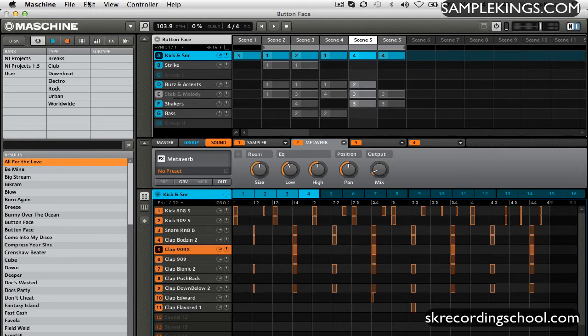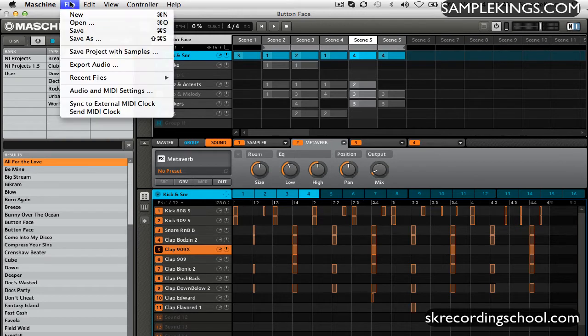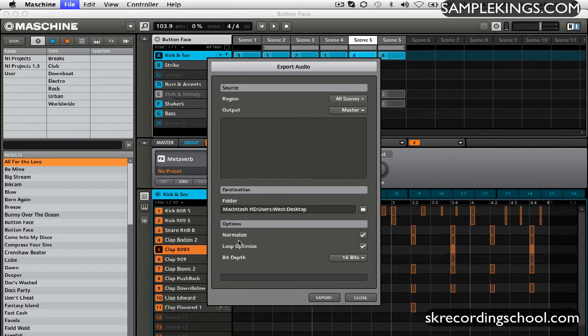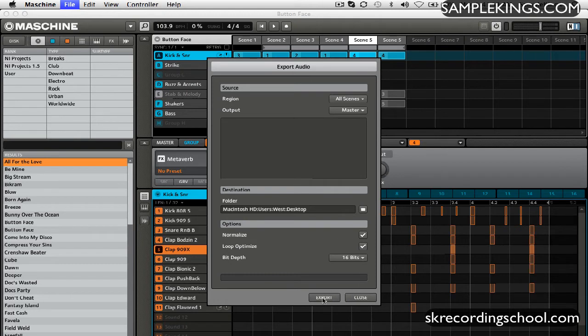So we're going to go here into the File menu and we're going to Export Audio. Now we're going to export audio in a couple of different formats. First one's going to be Master Output with All Scenes. And we've got it normalized, we've got our Loop Optimized going on, and we're going to do it at 16-bit. So I export it now.